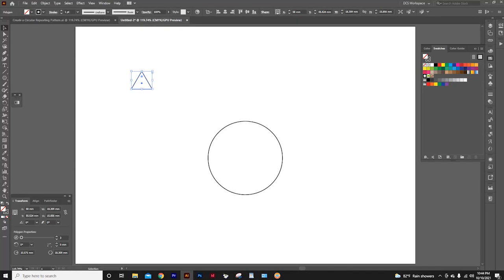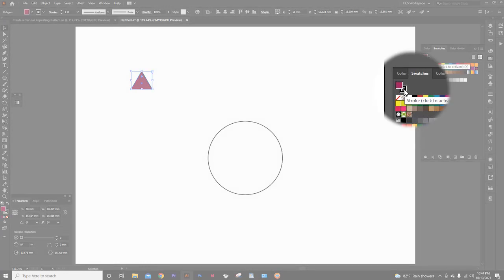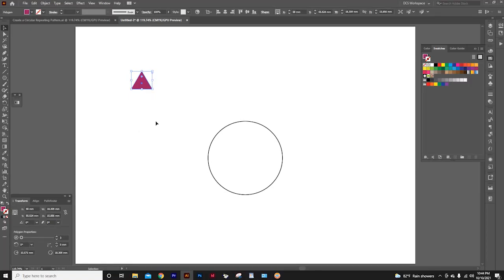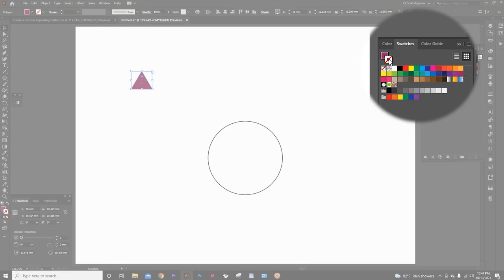Now, I want to color the triangle. Like this magenta color. And remove the stroke color. You can change the stroke and fill color from this panel or this panel.